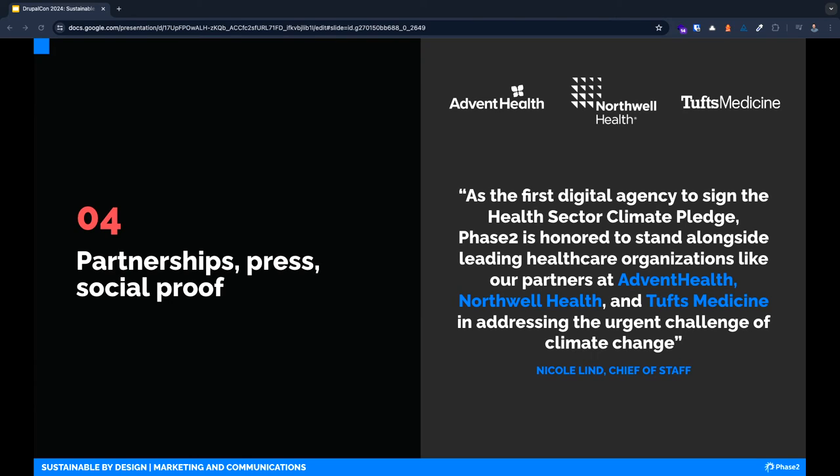Ideally, you're not the only one talking about sustainability. Having partnerships, press, and other social proof will give you credibility with your efforts. So this can be clients, media, and even noting the carbon calculating software that you might work with.